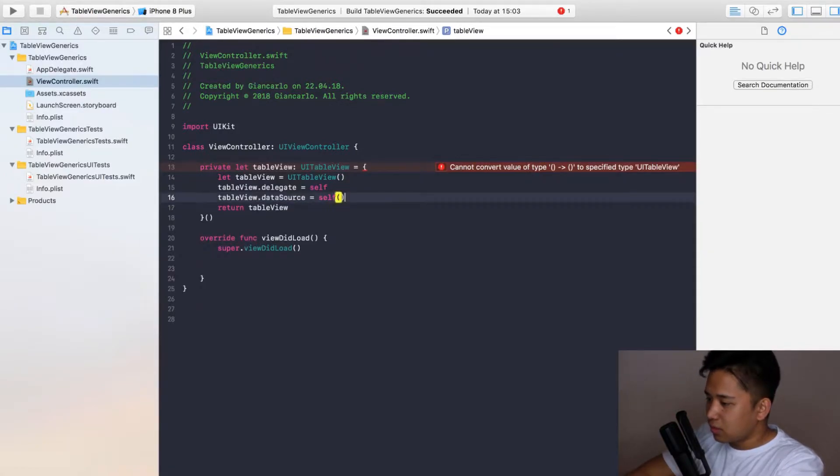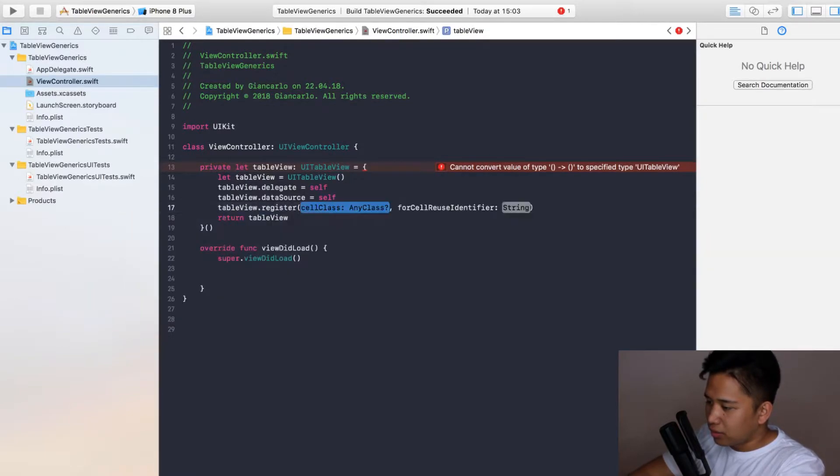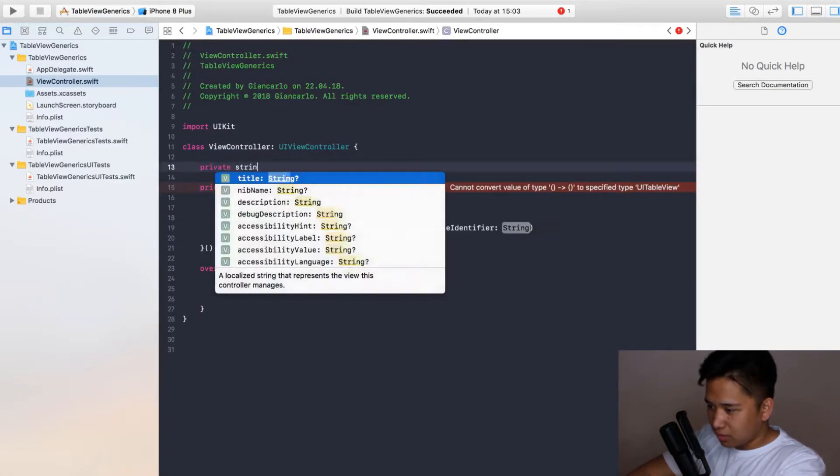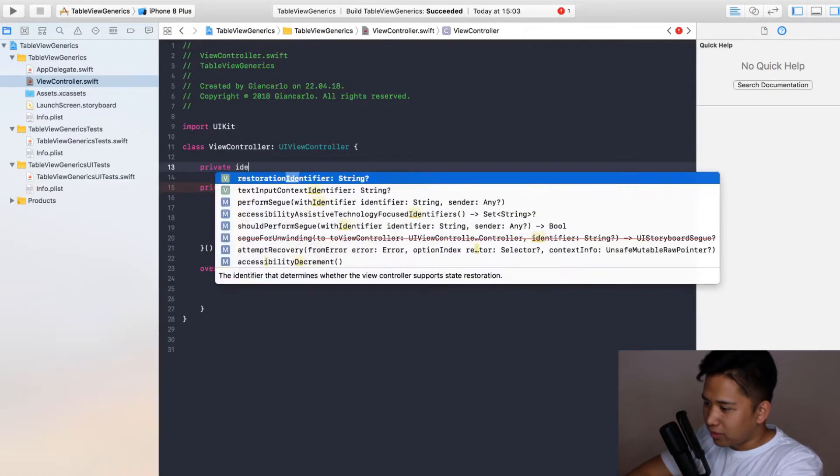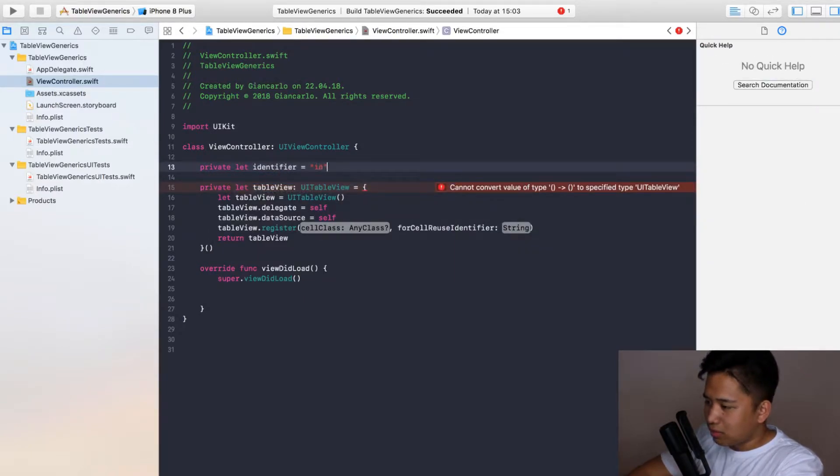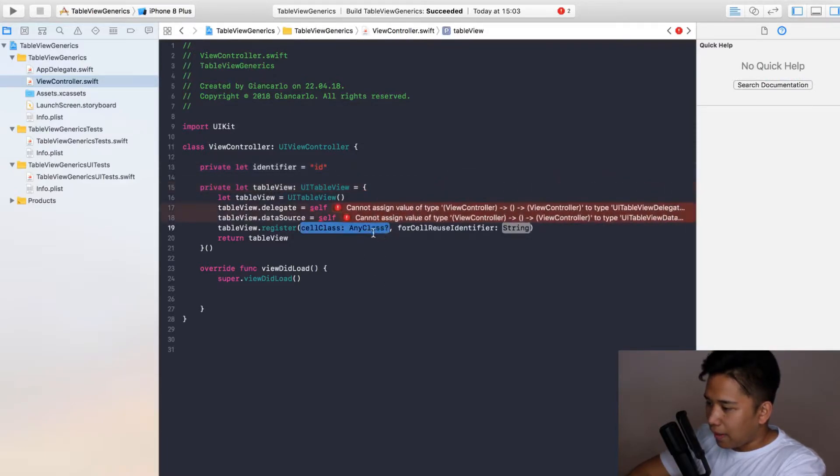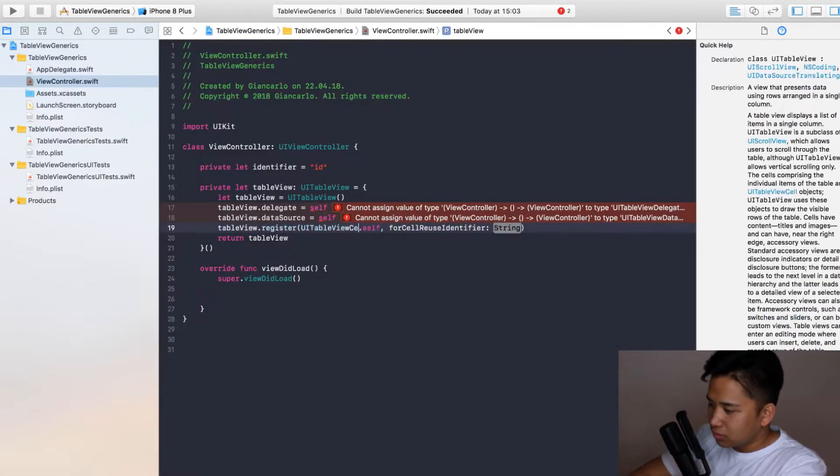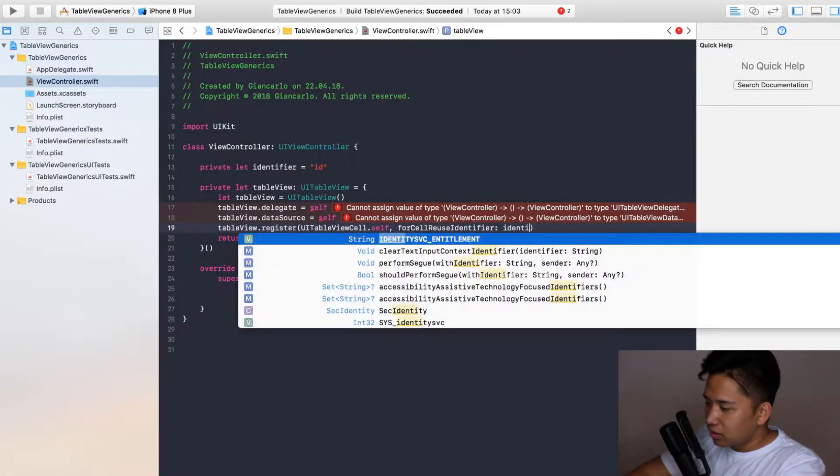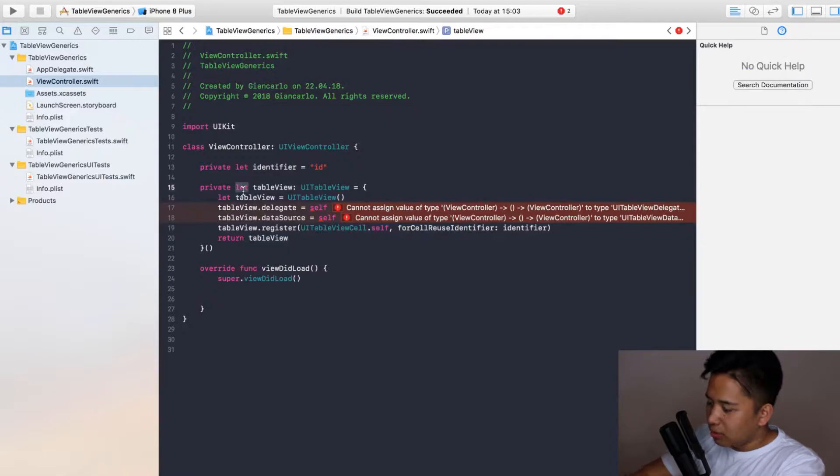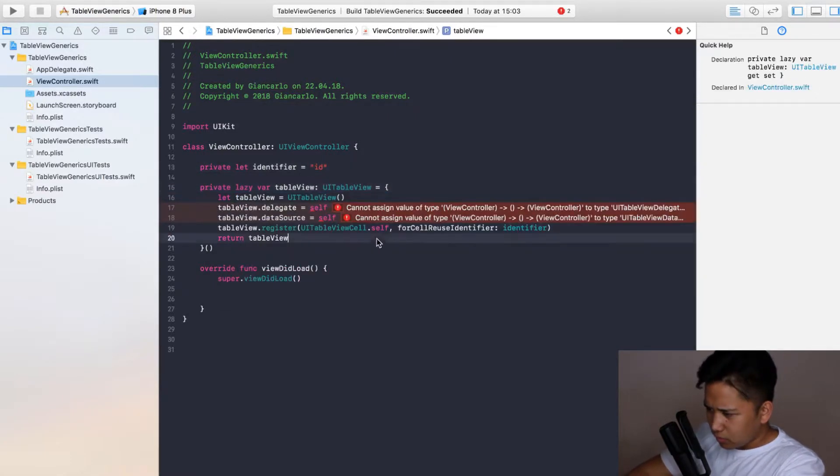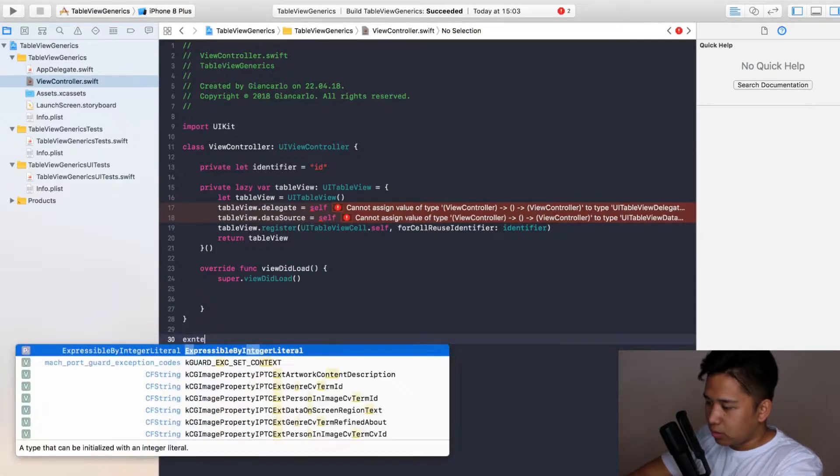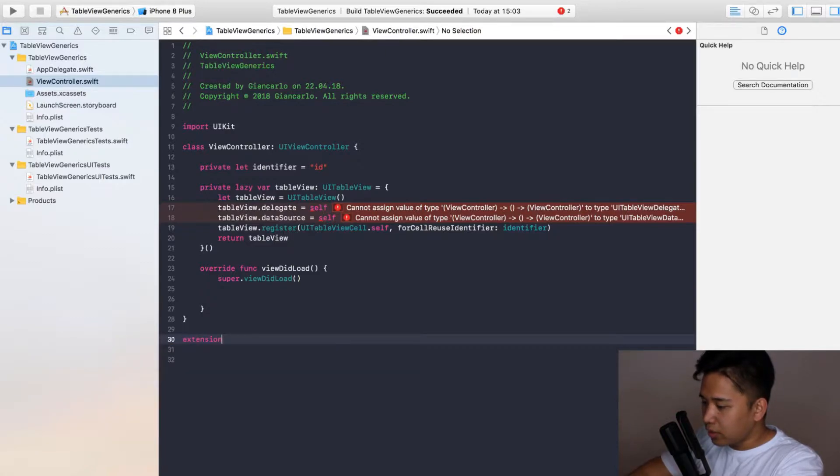Let's conform to the protocols of delegate and data source. Also it's register this cell right here but creating a new string called the identifier equals ID. Here you're going to pass in the type of your table view cell and of course the identifier. And this should not be a let, it should be a lazy var. It is giving you an error because we're not conforming to the delegate and data source protocol, so we're going to do that right now.